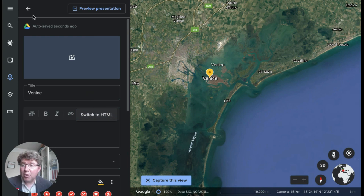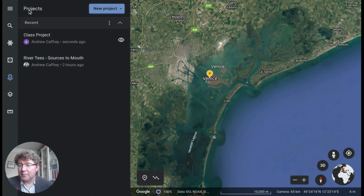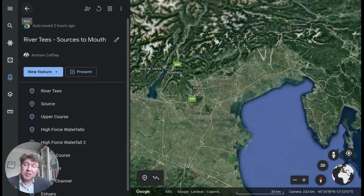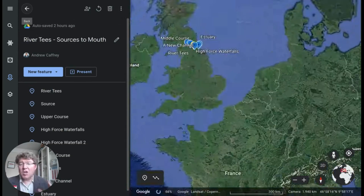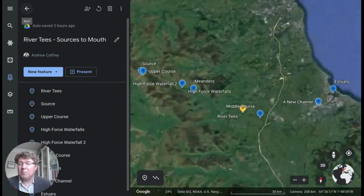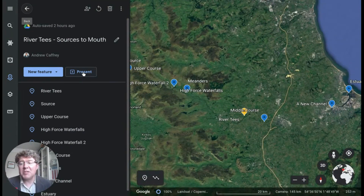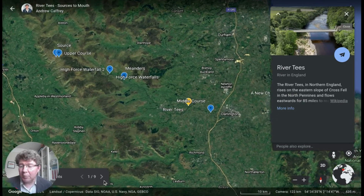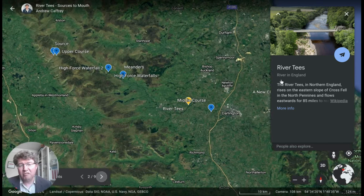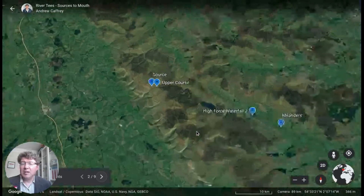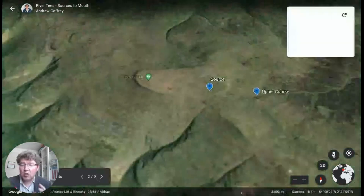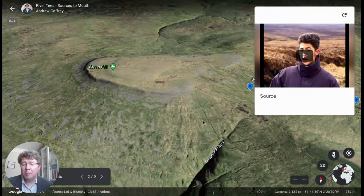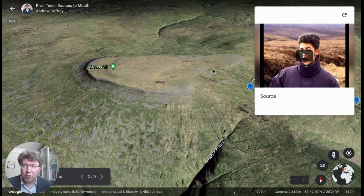Now let's look at a project I created earlier for use with a class. This project looks at a river from the start to where it runs into the sea. Once you've built a project, you can press the present button — much like presenting Google Slides — which allows me to see each of those locations in detail. It brings up any saved information and content, I can zoom right into locations, and I've also included an embedded video for my students to watch.